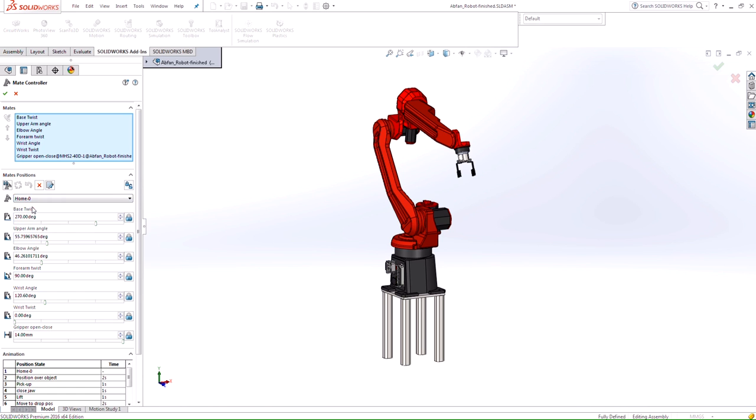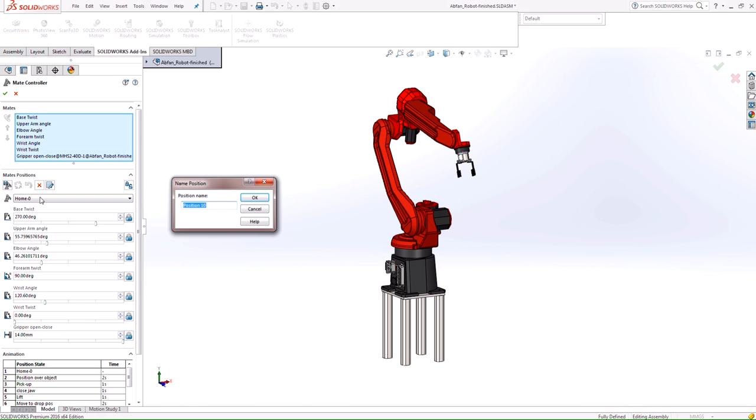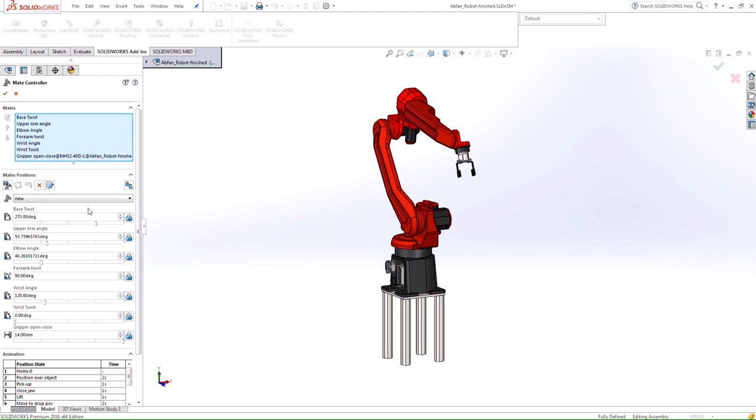If I go back to my home position, creating one, all we need to do is just add the position. I can call this whatever I want, hit OK, and then I can start manipulating each mate one by one.